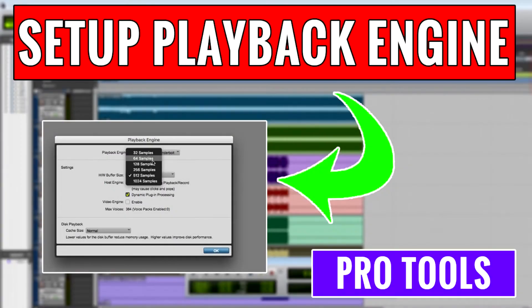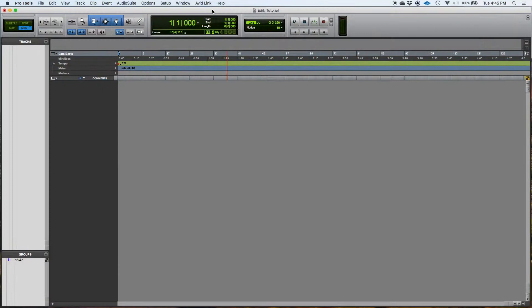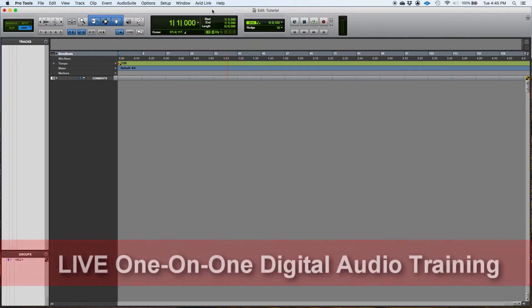Hey guys, this is Henry from OBEDIA again. Today we're going to keep working on the basic hardware configurations that you want to make sure that you have properly set before start to working in Pro Tools.